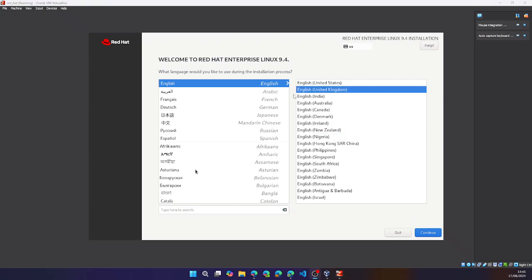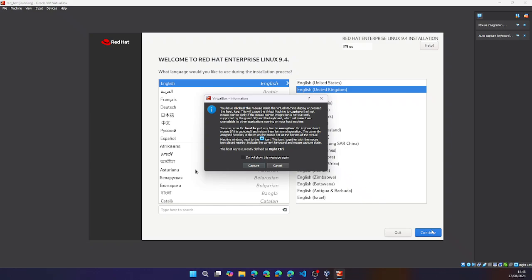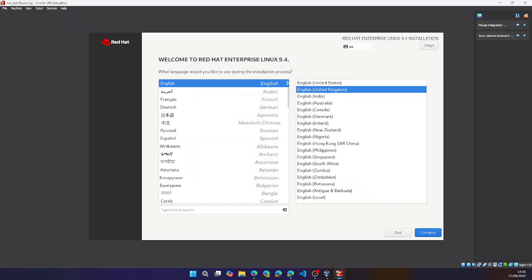Now we can select our language. English. Continue. Capture. Continue.